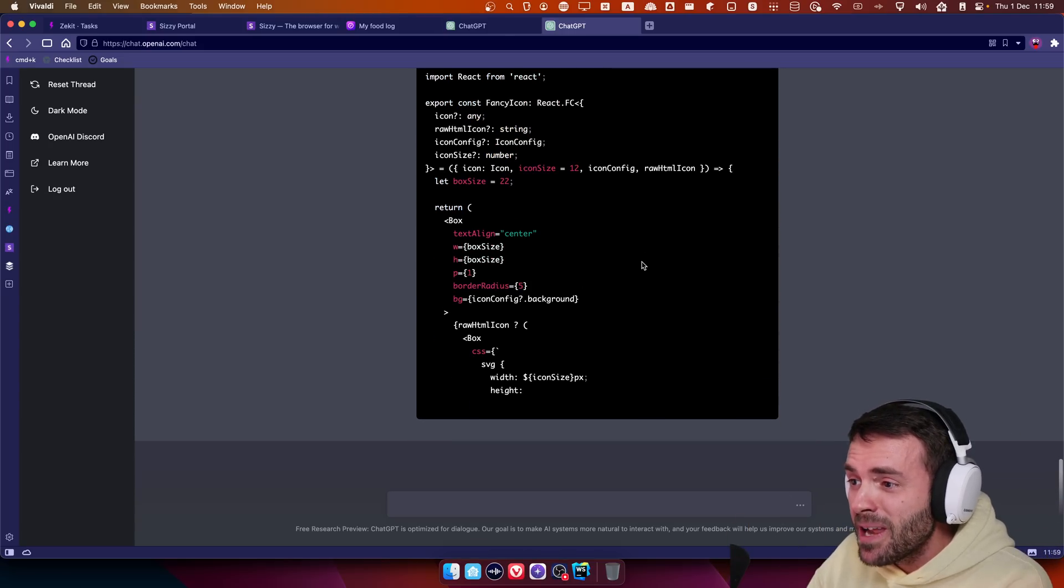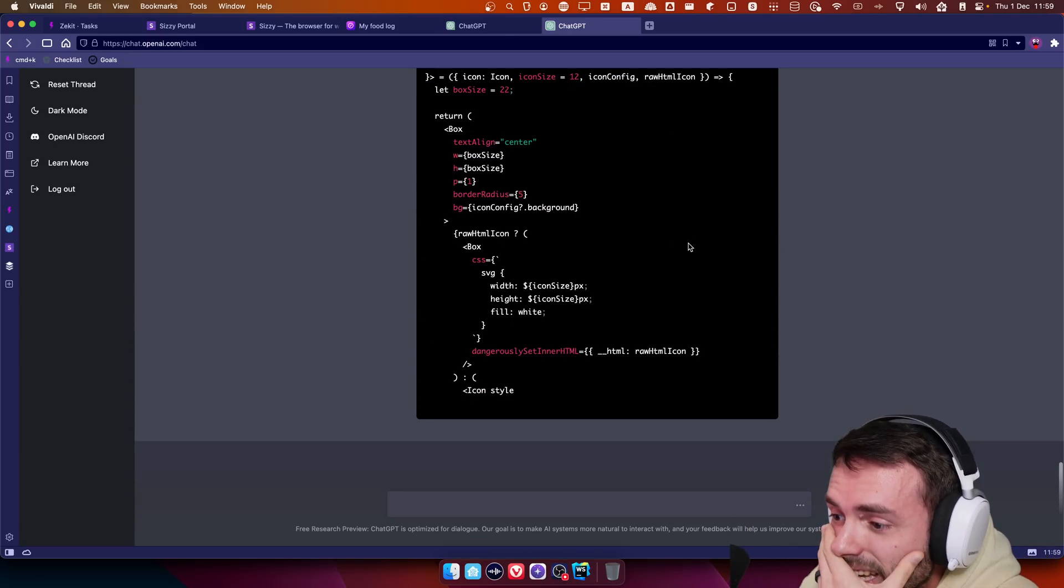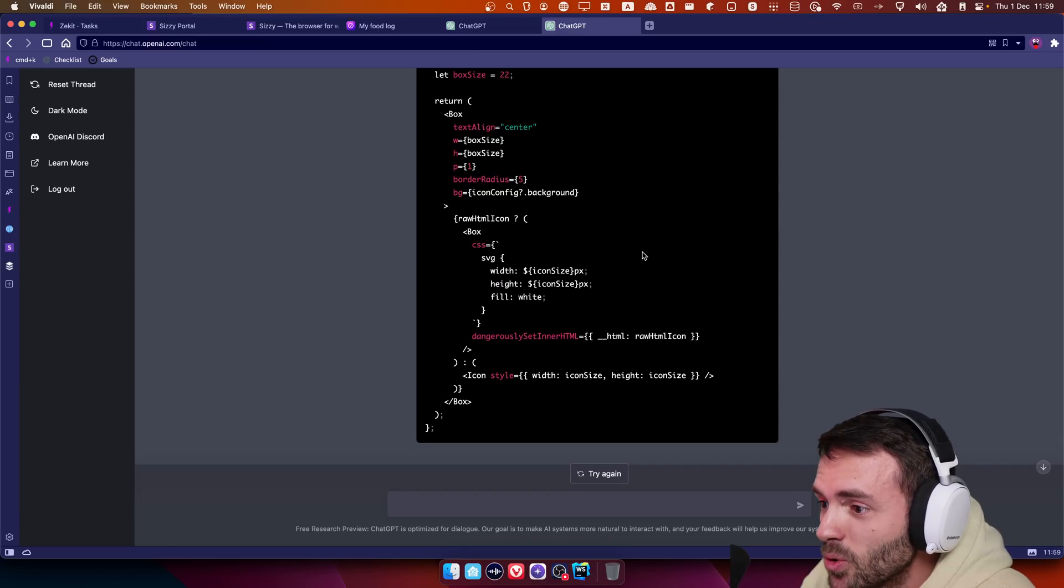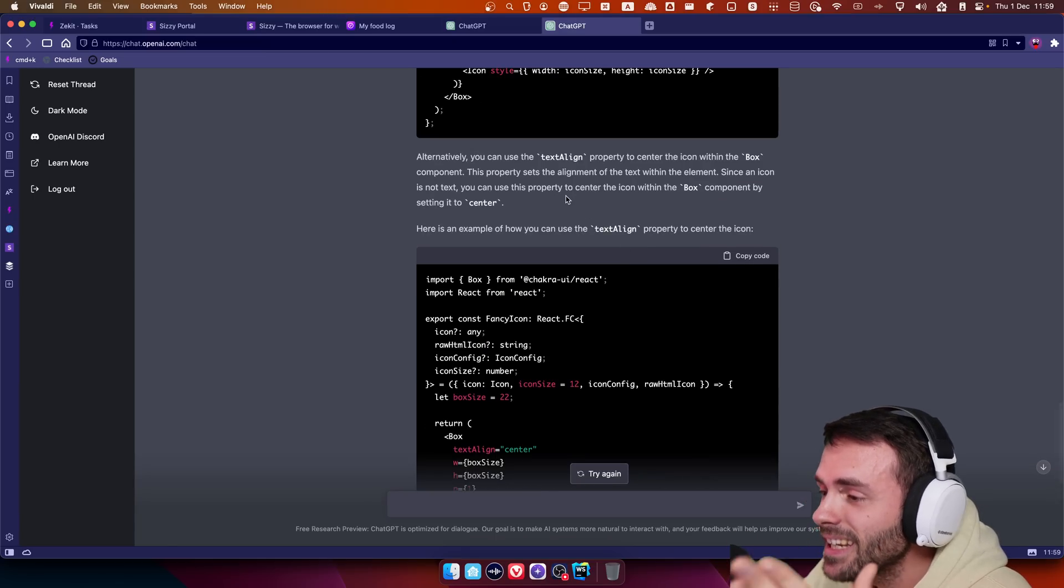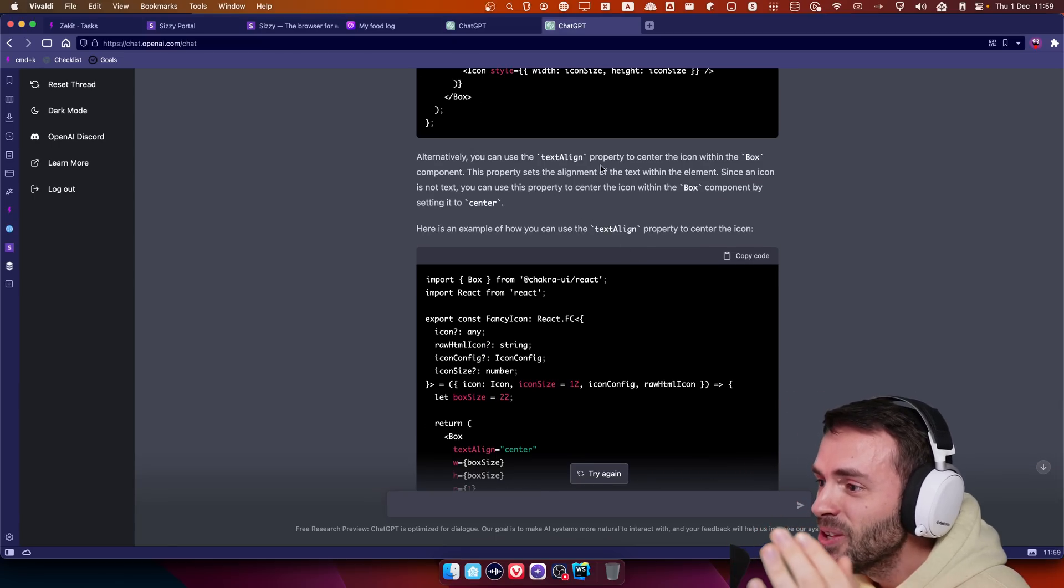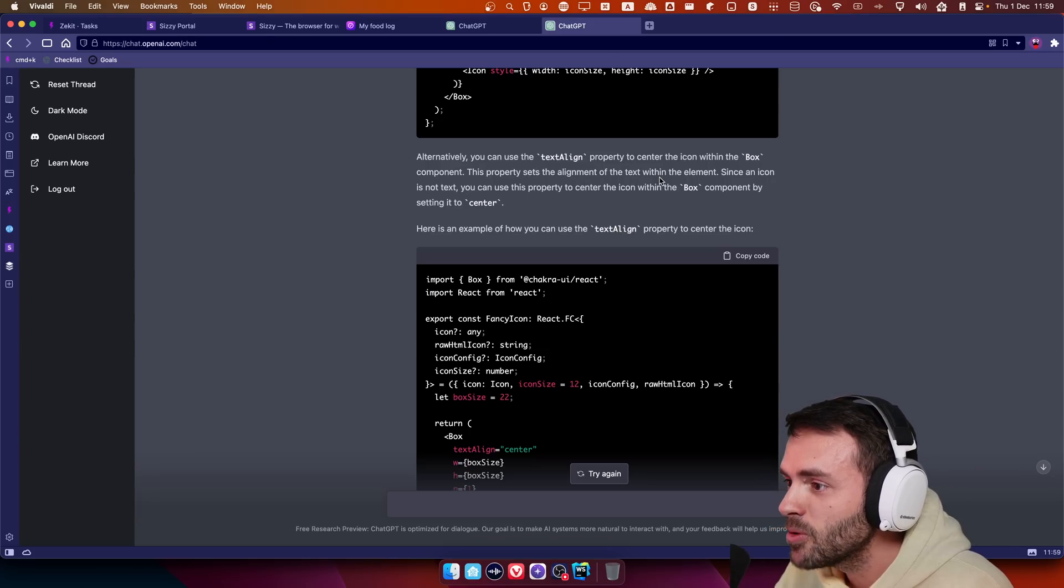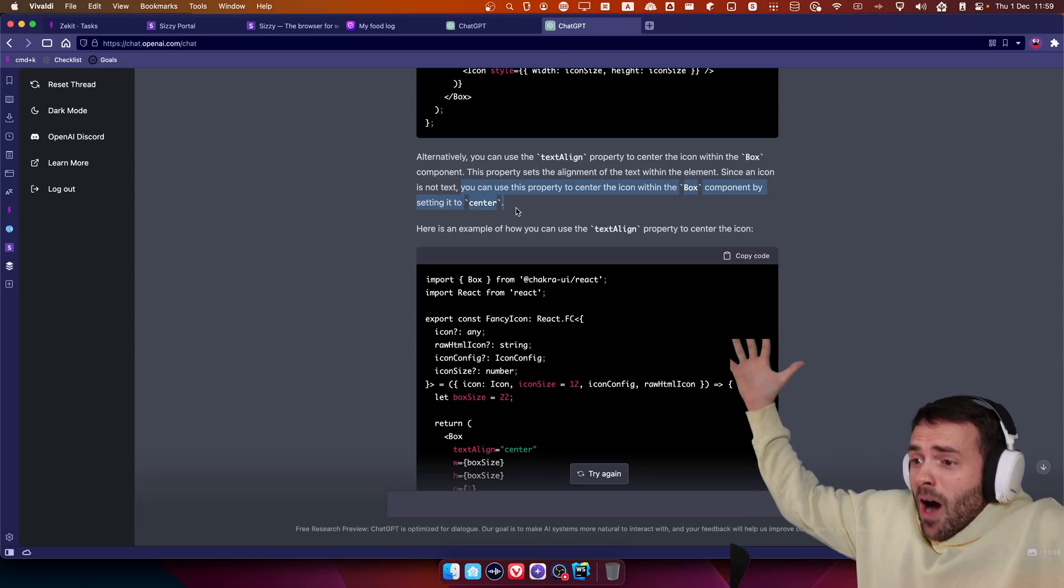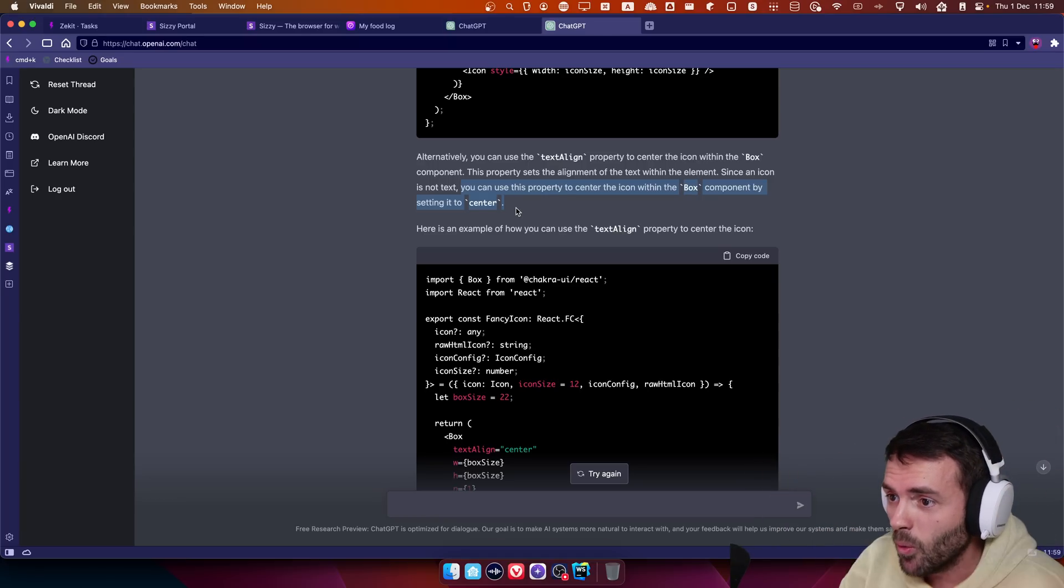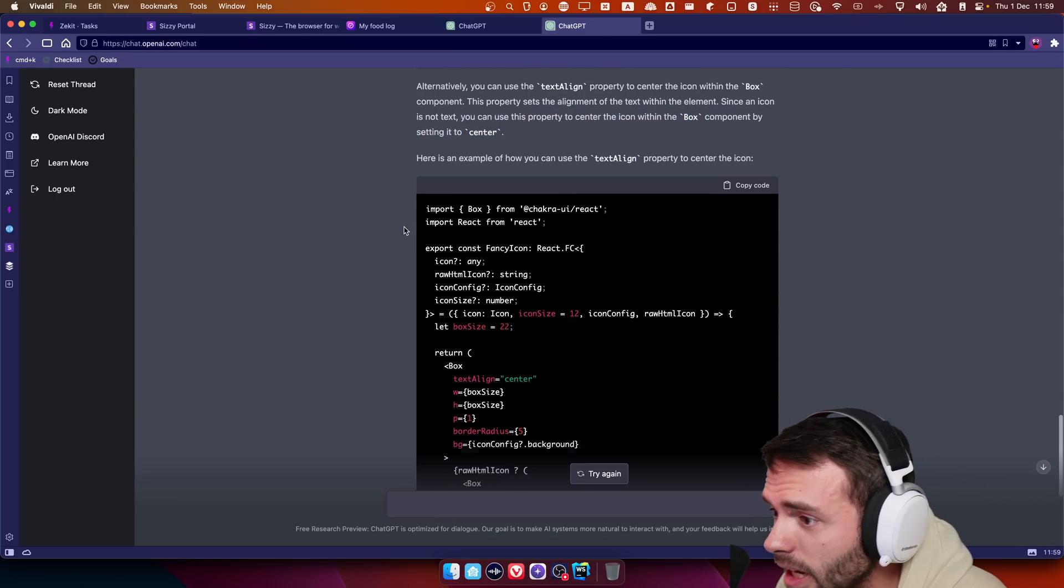I'm losing my mind. This is crazy. Stop typing, you're freaking me out. Jesus Christ. Dude. What did it even say? You can use the text align. This property can assess the alignment of the text within the element since the icon is not text. You can use this property to center the icon within the, how do you know this shit?